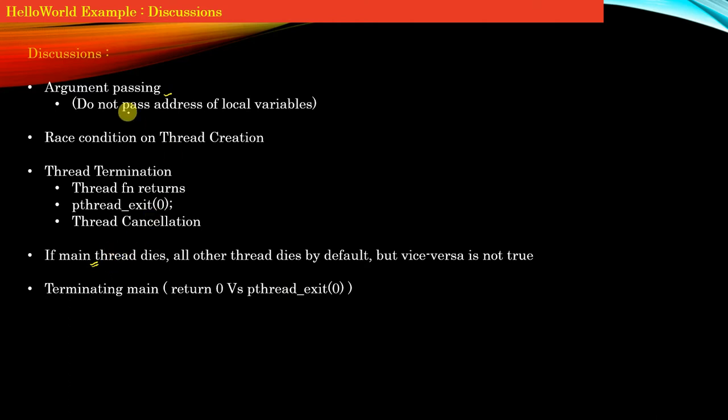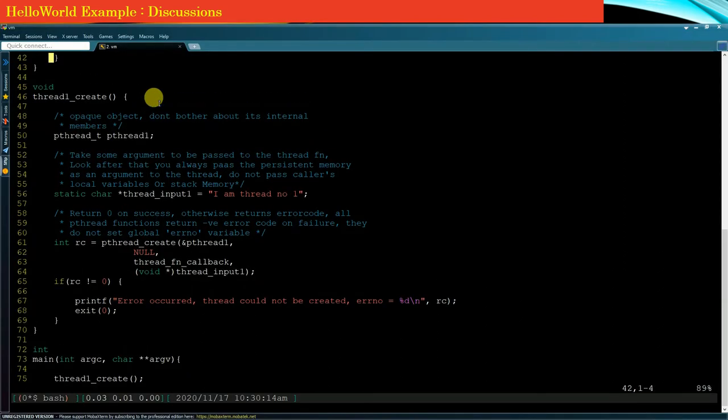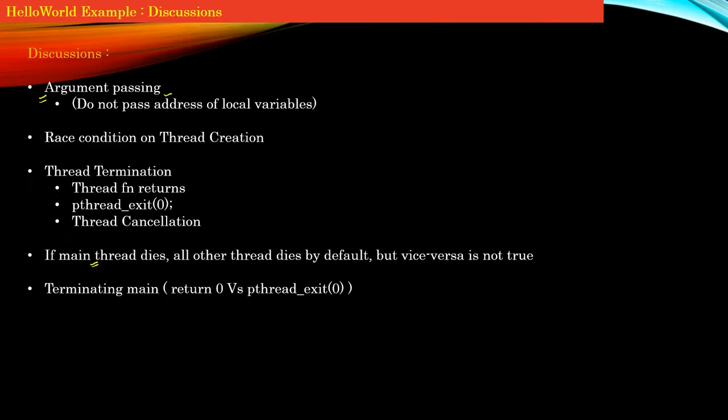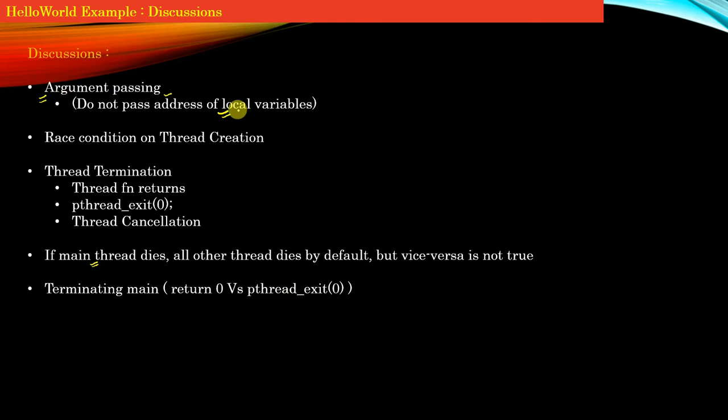Starting with point number one: whenever you pass an argument to the pthread_create API—that is, the last argument—that memory should be static memory or memory on the heap. It should never be memory on the stack or a local variable. I already discussed this point in detail when we discussed the implementation of our Hello World example.